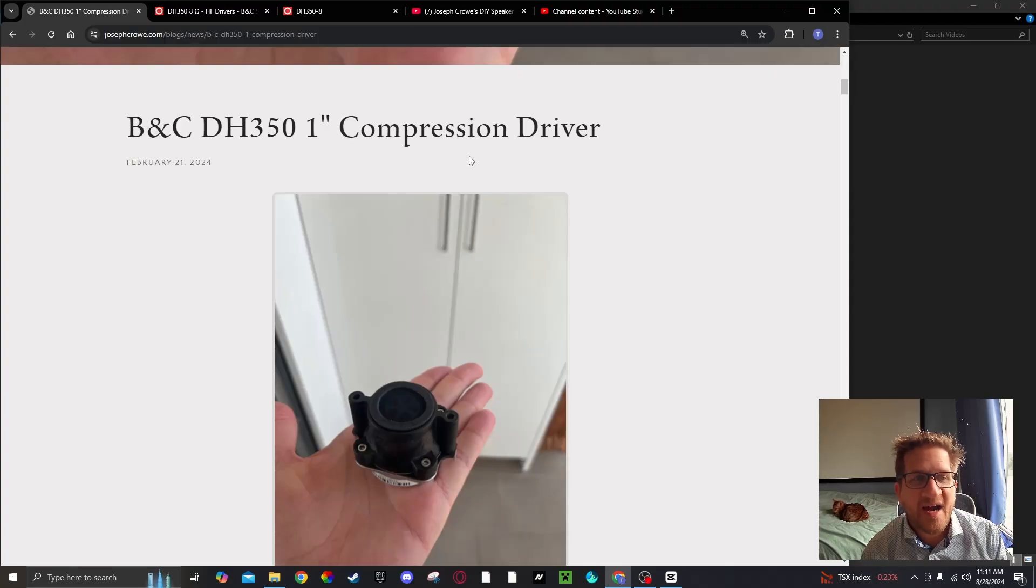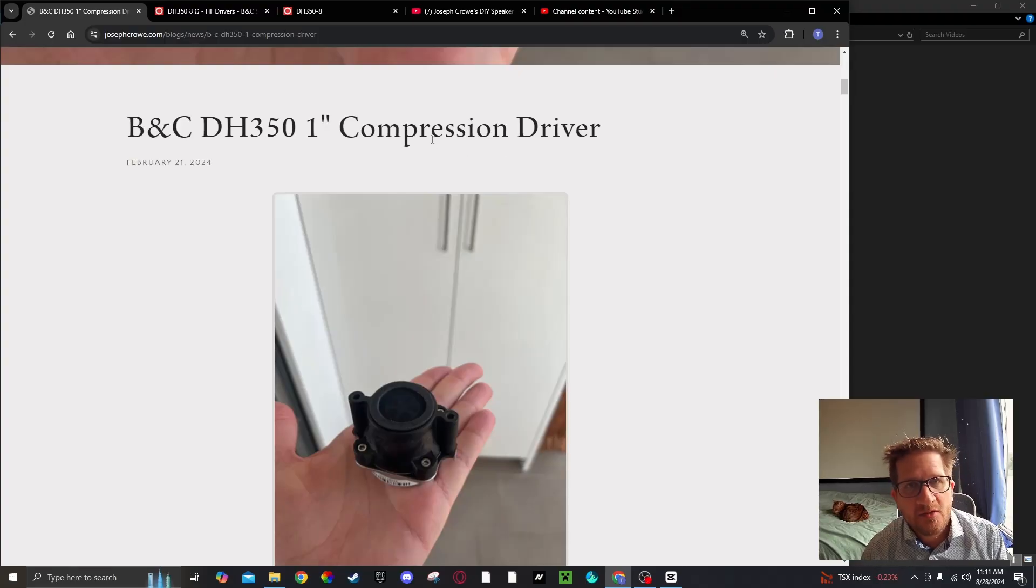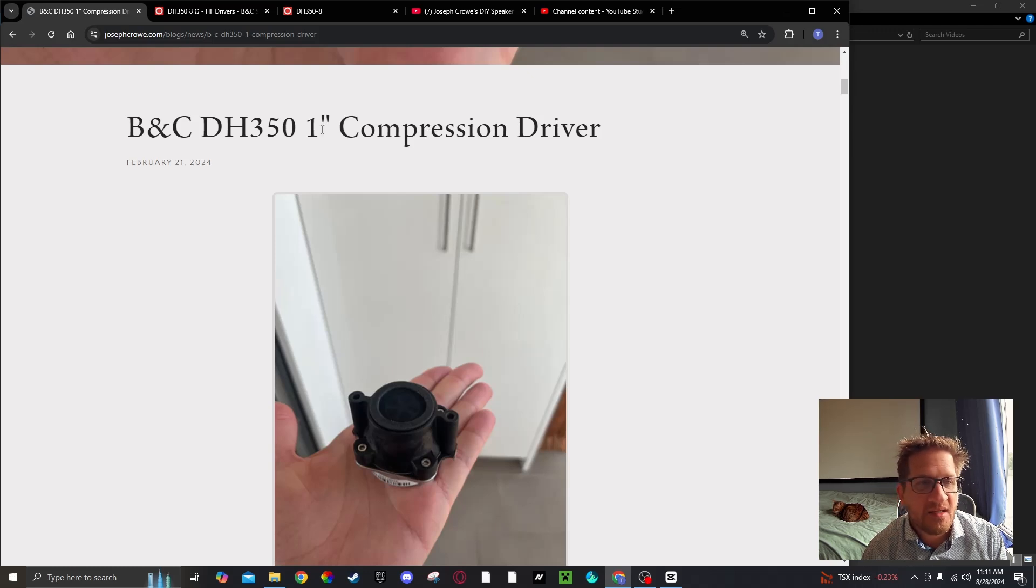Hey everyone, welcome back. In this video we're testing a new compression driver from BNC, the DH350.